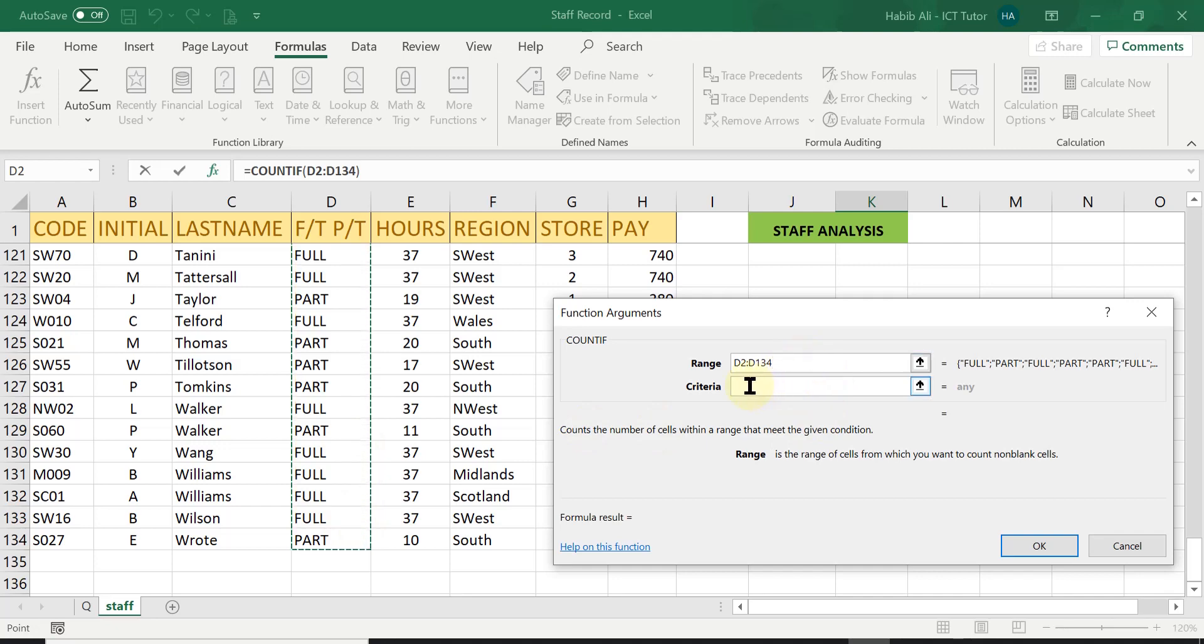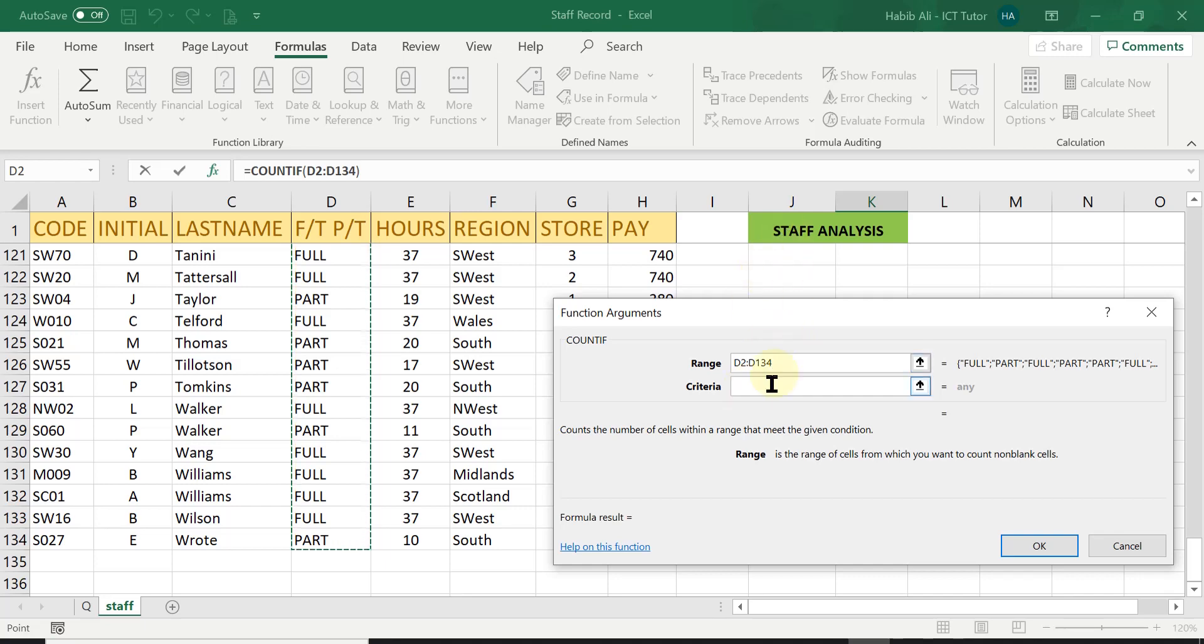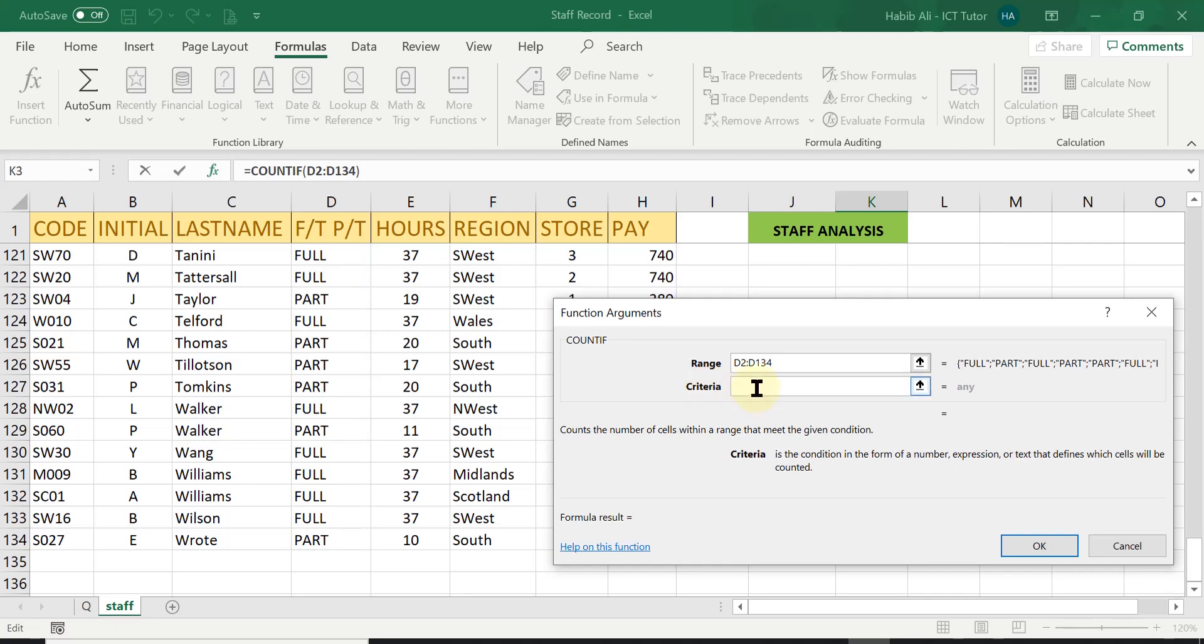And then is the criteria. Please keep an eye on the formula bar as my cell is right at the top. But I will show it to you in a minute. In the criteria box, all I need to do again is type in the word,